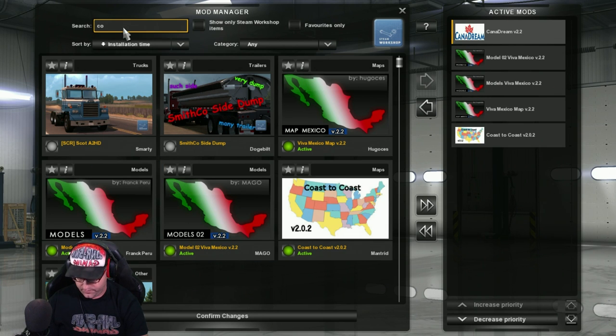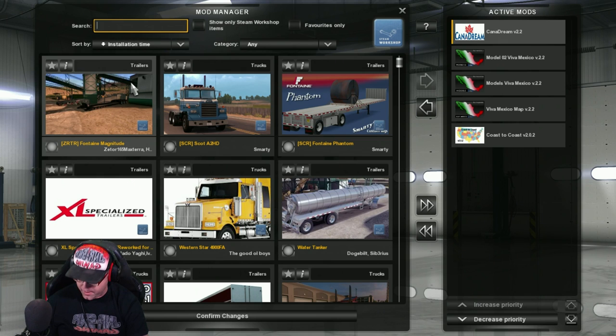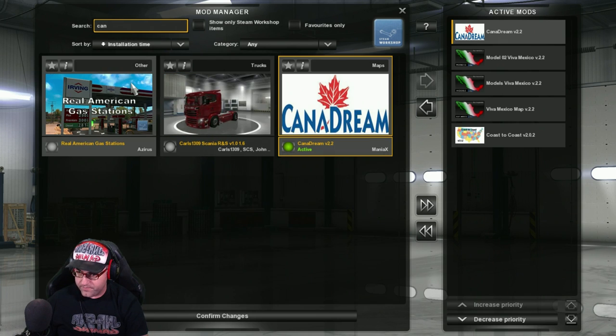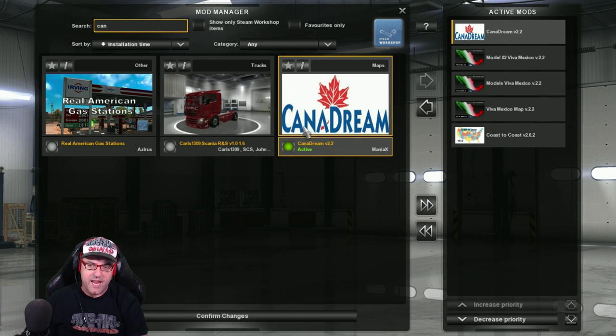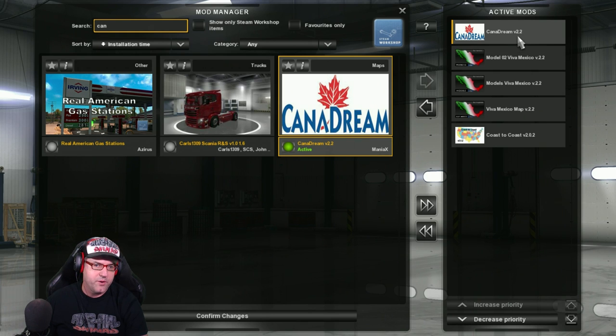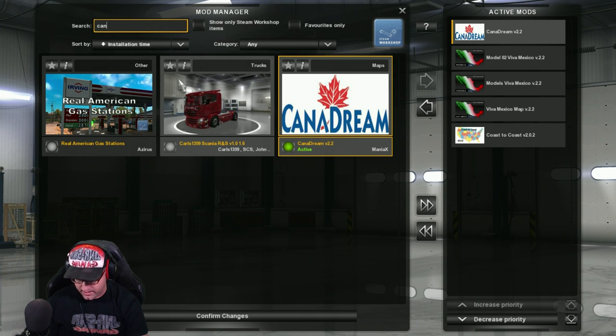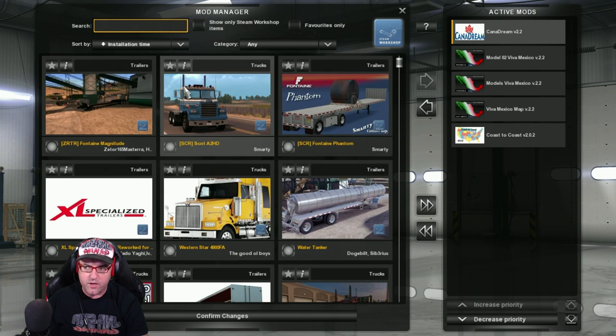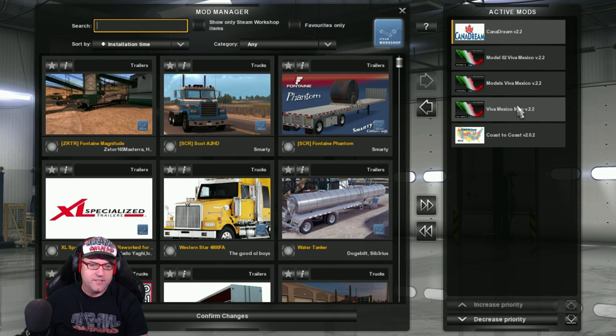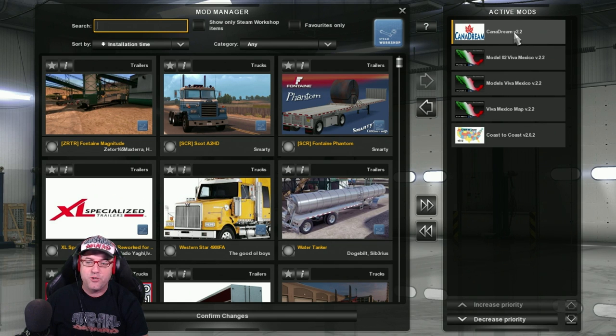And then Canadream goes at the very, very top there. So all you have to do is type in Can, like C-A-N. And there's Canadream right there. And you can see that there's version 2.2. And that is up there. So that is the right one. So that's the order, guys. Coast to coast. Viva Mexico. The base map. Then Models 1, Models 2. And Canadream.